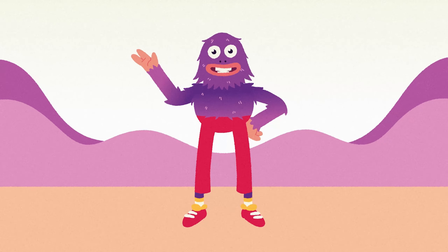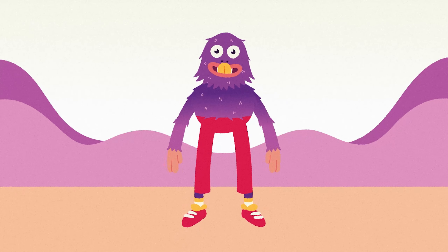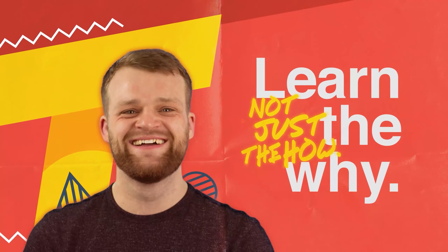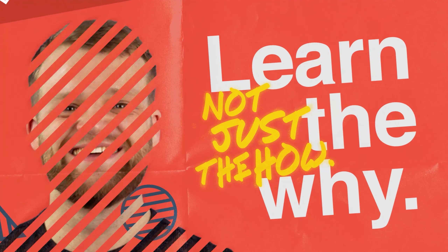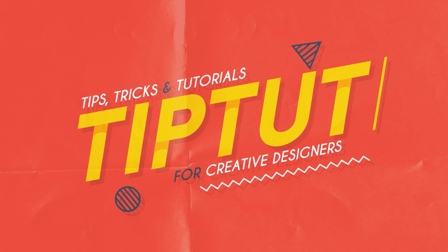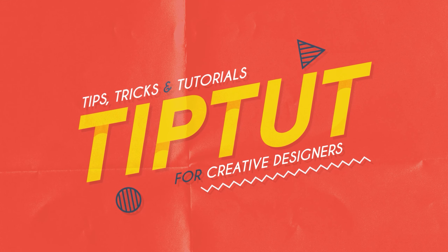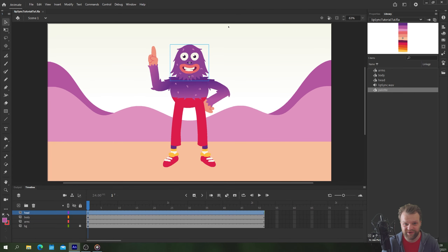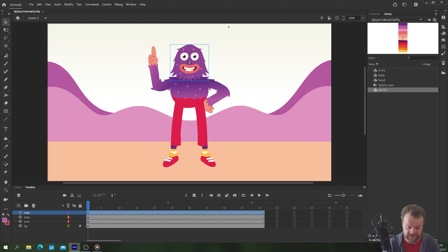In this tutorial we'll cover both automatic and manual lip syncing in Adobe Animate. Let's get started. Hello everybody and welcome back to Tip Time. Welcome back to another Adobe Animate tutorial. Today we're taking a look at the entire lip syncing process in Adobe Animate from start to finish.